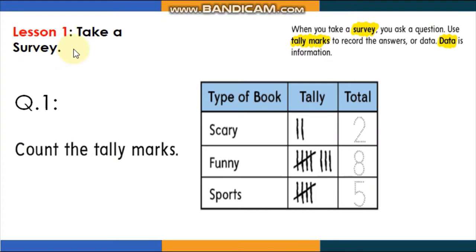Lesson 1: Take a Survey. When you take a survey, you ask a question, then you record the answers. The answers are called data, and data is information. When you take a survey, it means you are going to ask — let's say 10 people — the same question, and then you record their answers to see, for example, what is their favorite food or favorite sport.